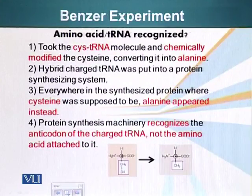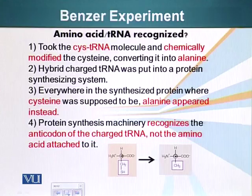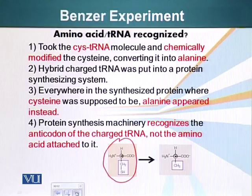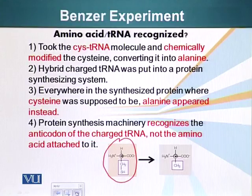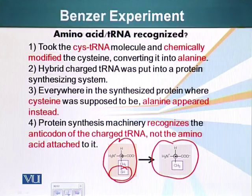Here I would like to mention a very important experiment — the Benzer experiment. The question was: what is recognized during protein synthesis — the amino acid or the tRNA? They took tRNA molecules which were attached to cysteine molecules. Here is the structure of cysteine on your screen. They chemically modified this amino acid while it was attached to its respective tRNA molecule, converting it into alanine — basically removing the sulfur and hydrogen atoms. This hybrid or changed tRNA was put into a protein synthesizing system. Everywhere in the synthesis of this protein where cysteine was supposed to be, alanine appeared.